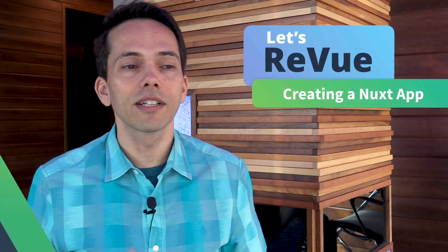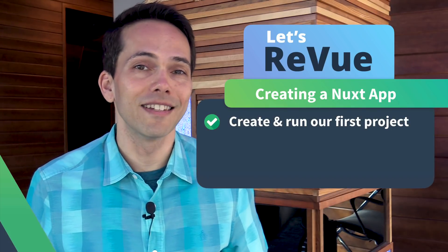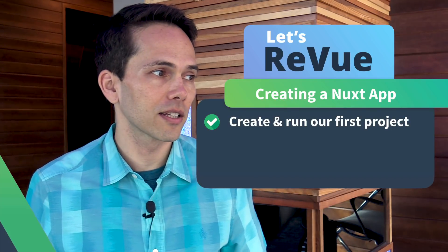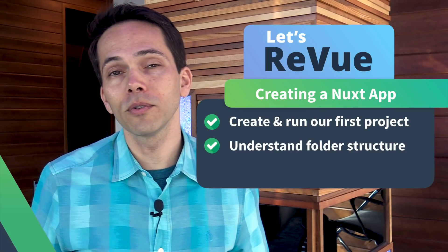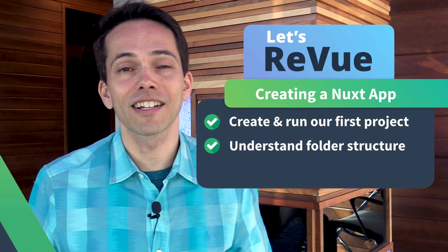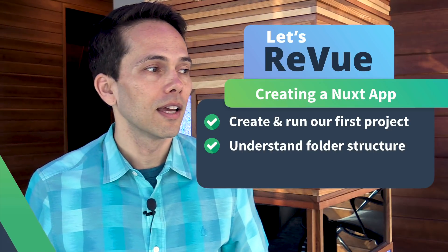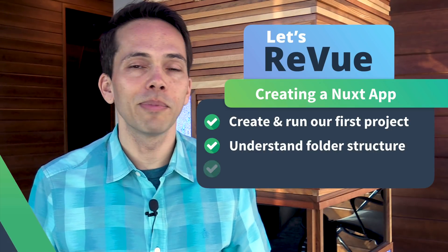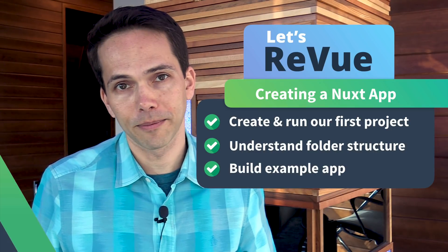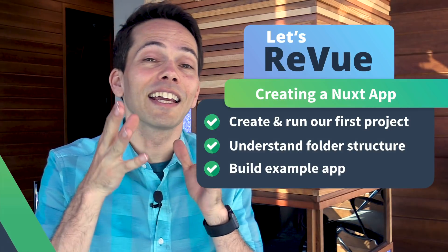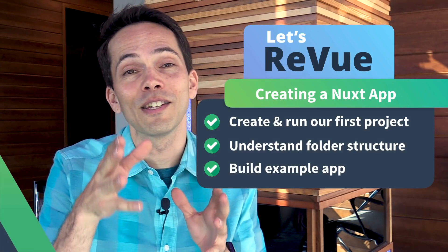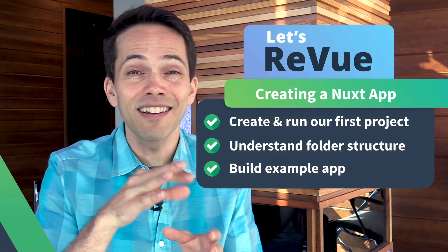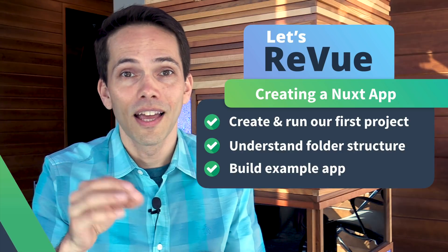To review, in this lesson, we learned how to create and run our first Nuxt project. We looked at the folder structure that Nuxt generates for us. And lastly, we built out our example app. In the next lesson, I get to show you some of the great SEO features that Nuxt comes built in with,